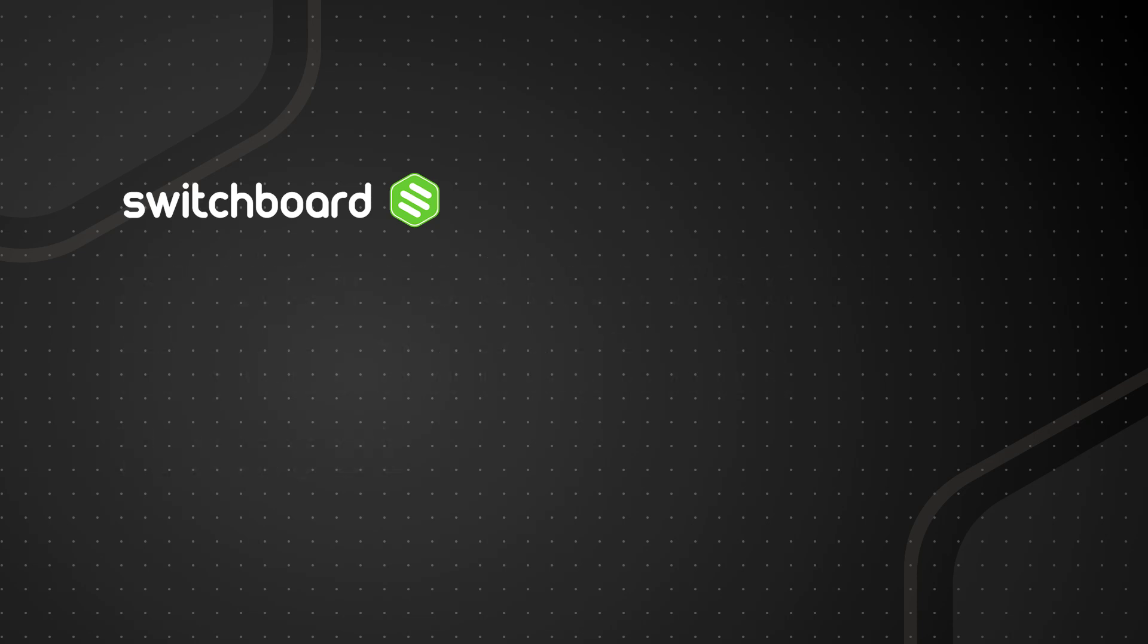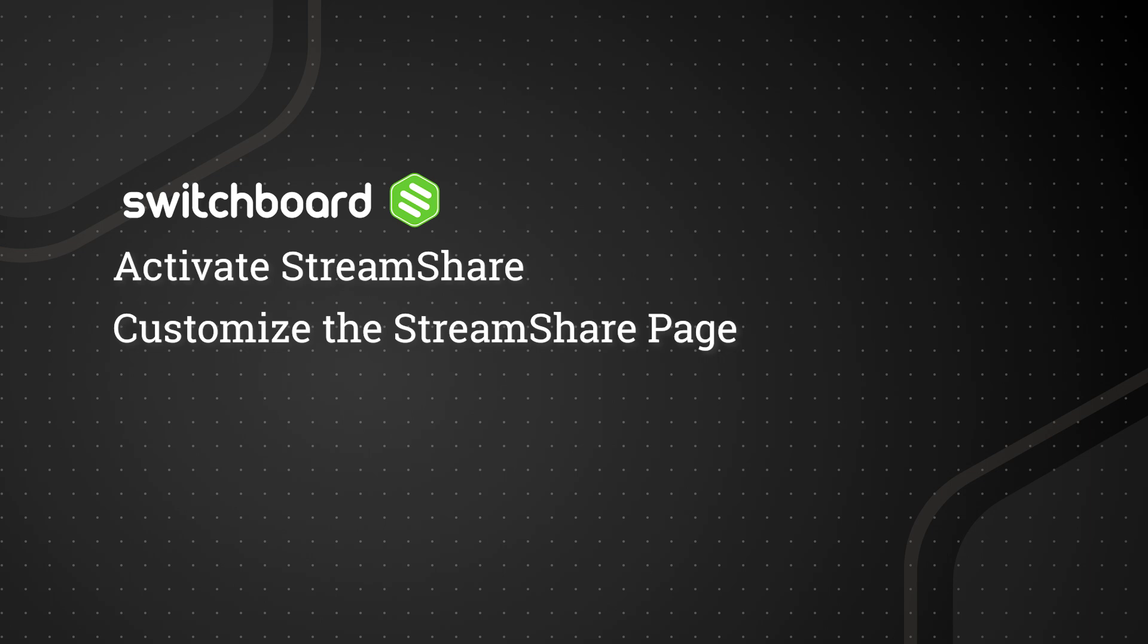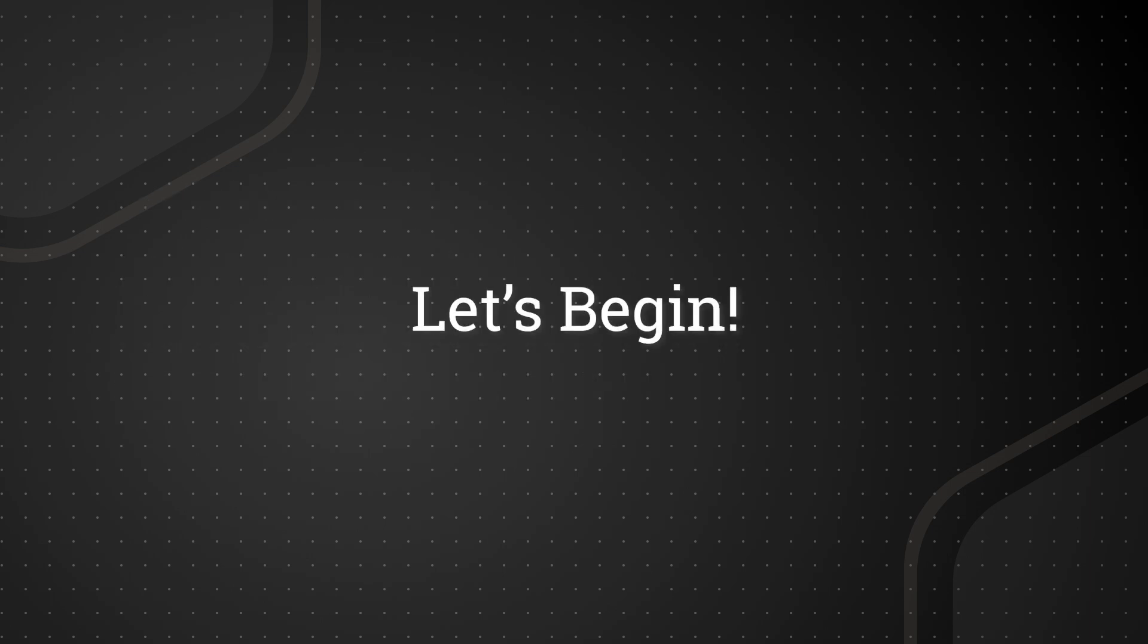Welcome! In this video, we'll show you how to activate your StreamShare, customize the StreamShare page, and send it out to your network. Let's begin.